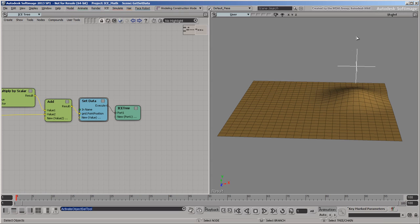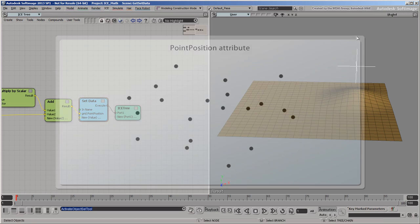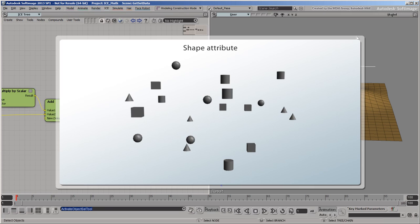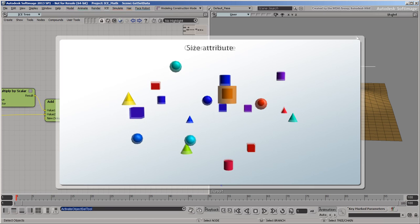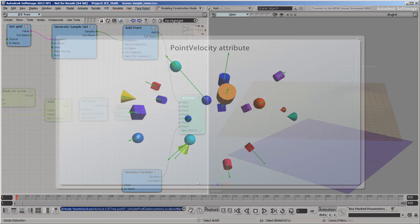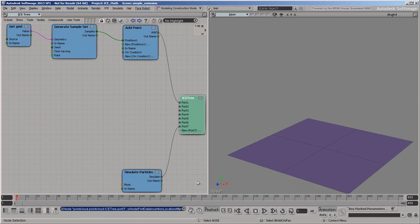In addition to the point position attribute, there are many other attributes available. For example, particles have attributes for shape, color, size, orientation, velocity, and lots more. Let's take a closer look at an example.